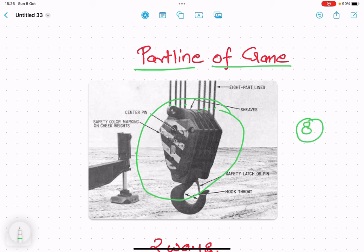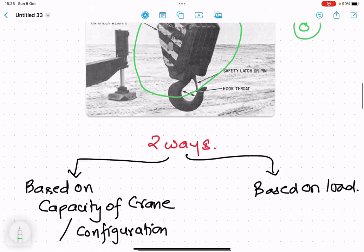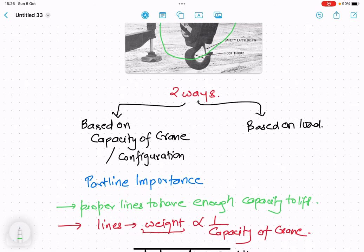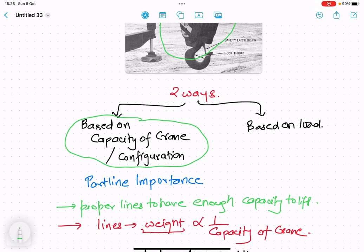These part lines play an important role. We can define the number of part lines of a crane in 2 ways. The first method is based upon the capacity of the crane, and the second way is based upon the load. We will discuss both methods in detail in this video.